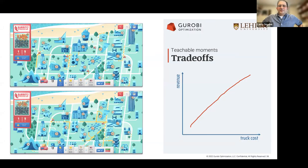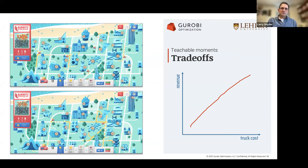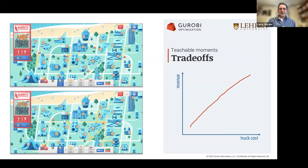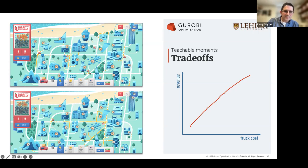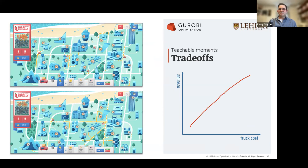Let me talk about teachable moments in the game. One is about trade-offs: more trucks means more revenue, but also more cost to locate those trucks. You can point out there are multiple ways to navigate that trade-off. In one solution I had five trucks with a truck cost of $1,250; in another I had only two trucks with a cost of $500, but both had almost the same total profit — $2,090 versus $2,010. So there's not just one way to earn a good profit; there are sometimes multiple approaches positioned differently on a trade-off curve.